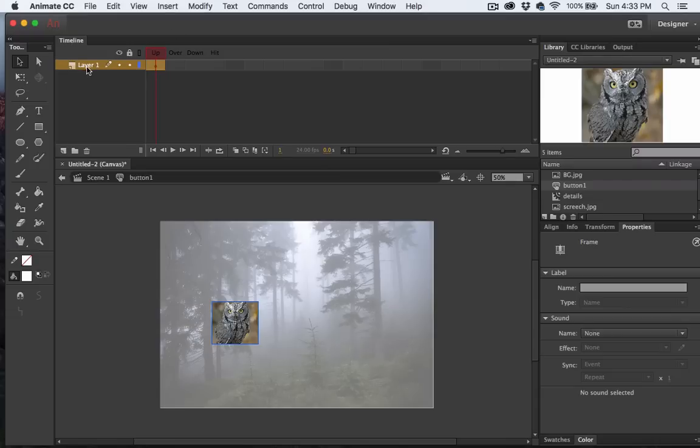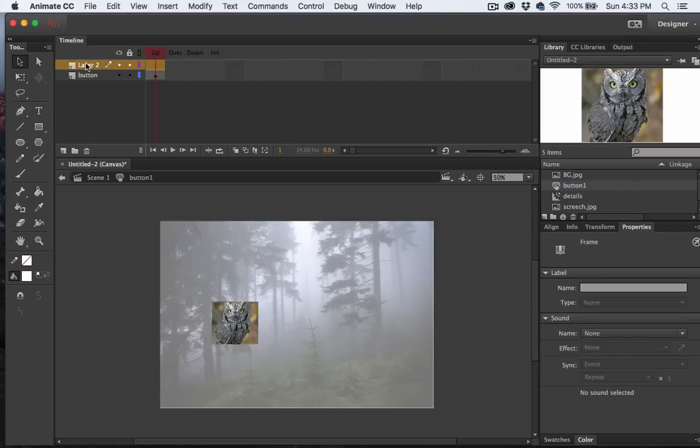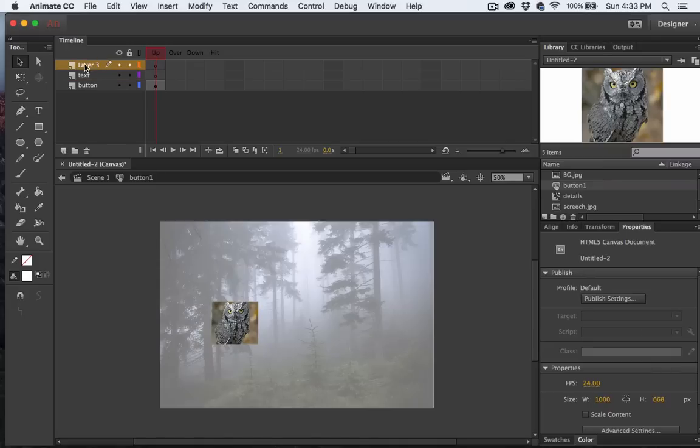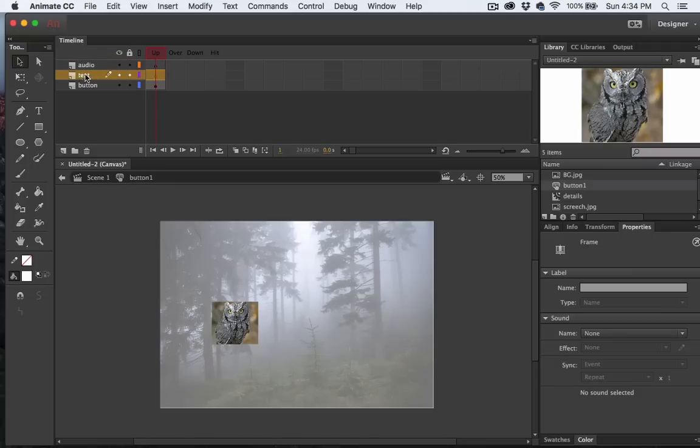Up here in the timeline, let's go ahead and rename this Button. And I'll create another layer and we'll call this one Text. And I'll create one more layer and we'll call this one Audio. Now I need to add some keyframes here to the Text and Button layer.